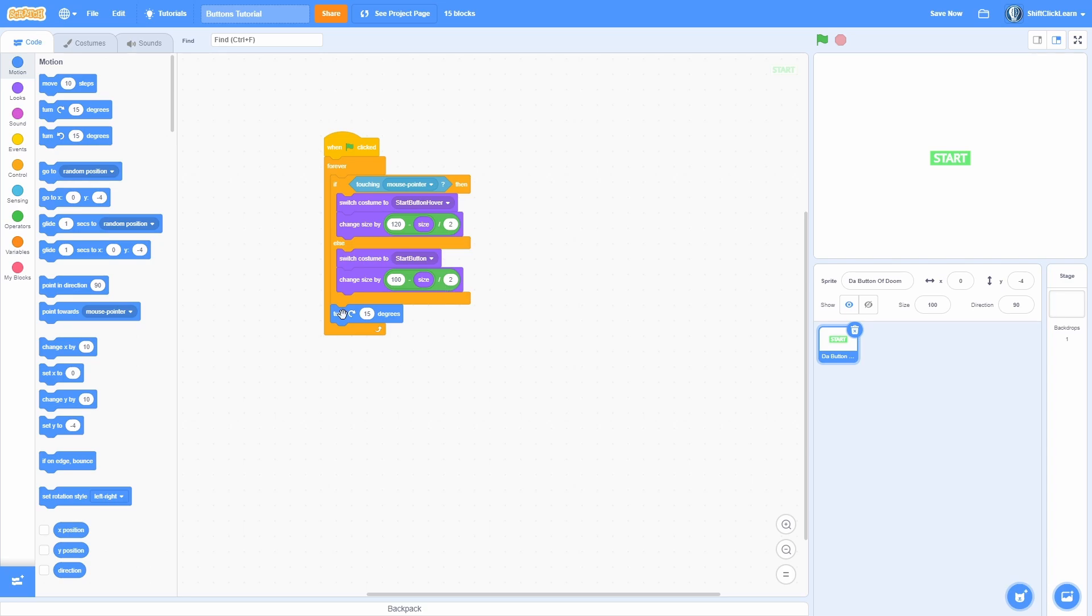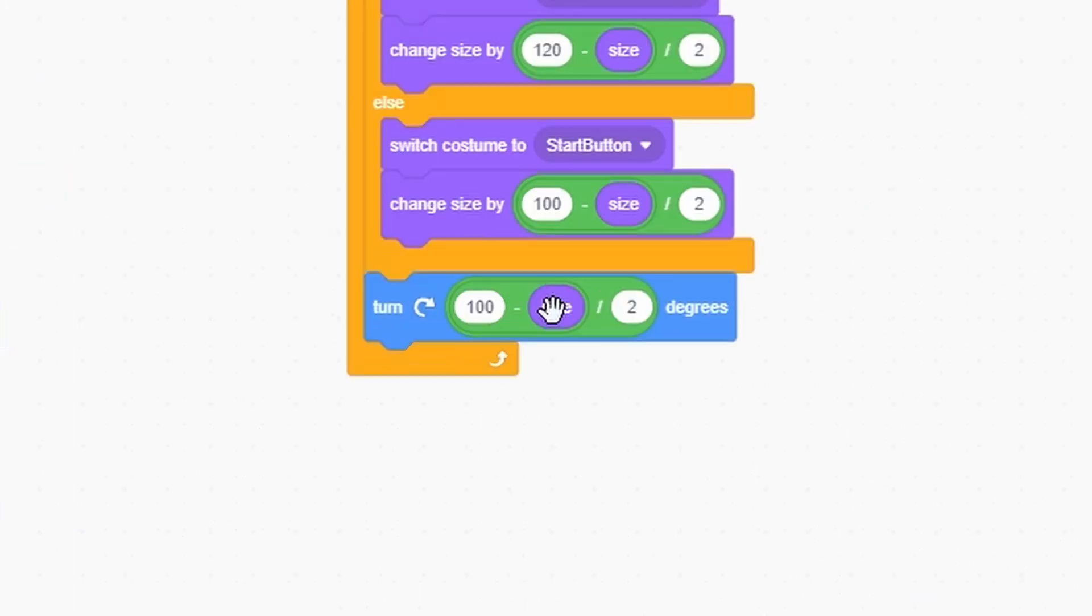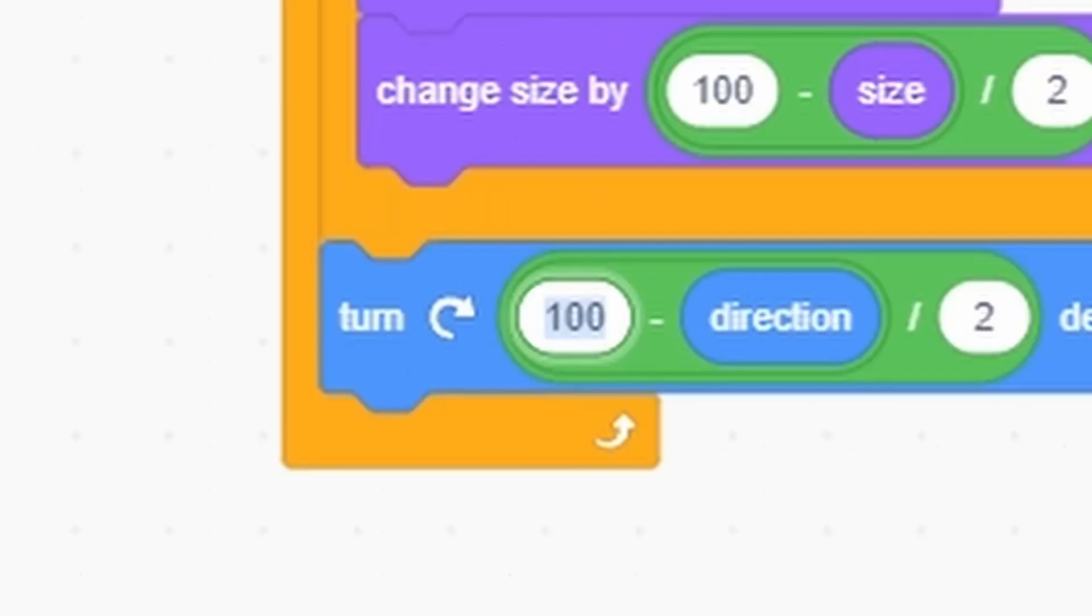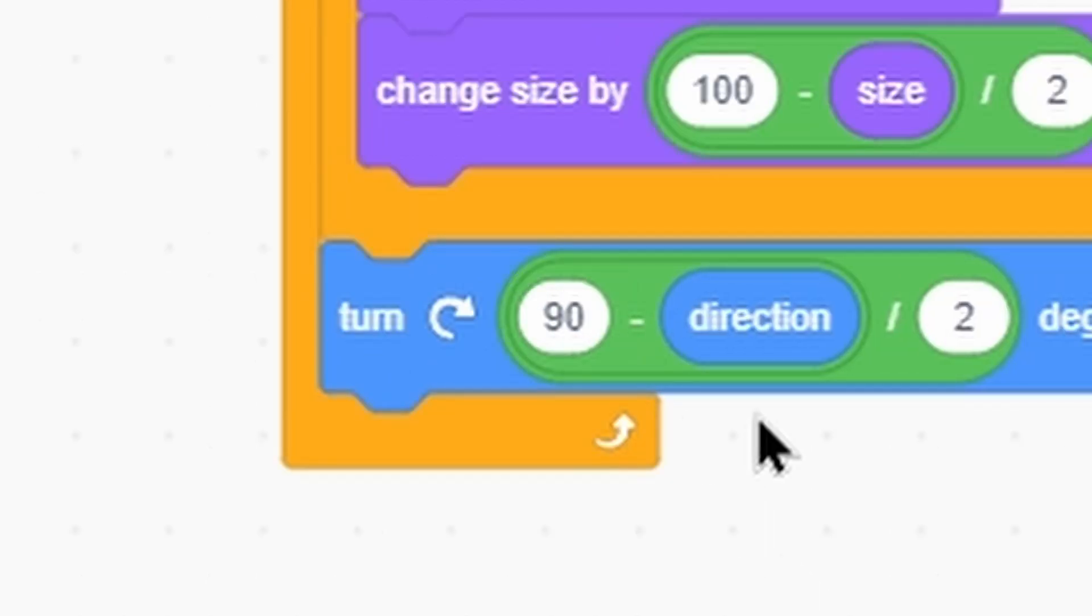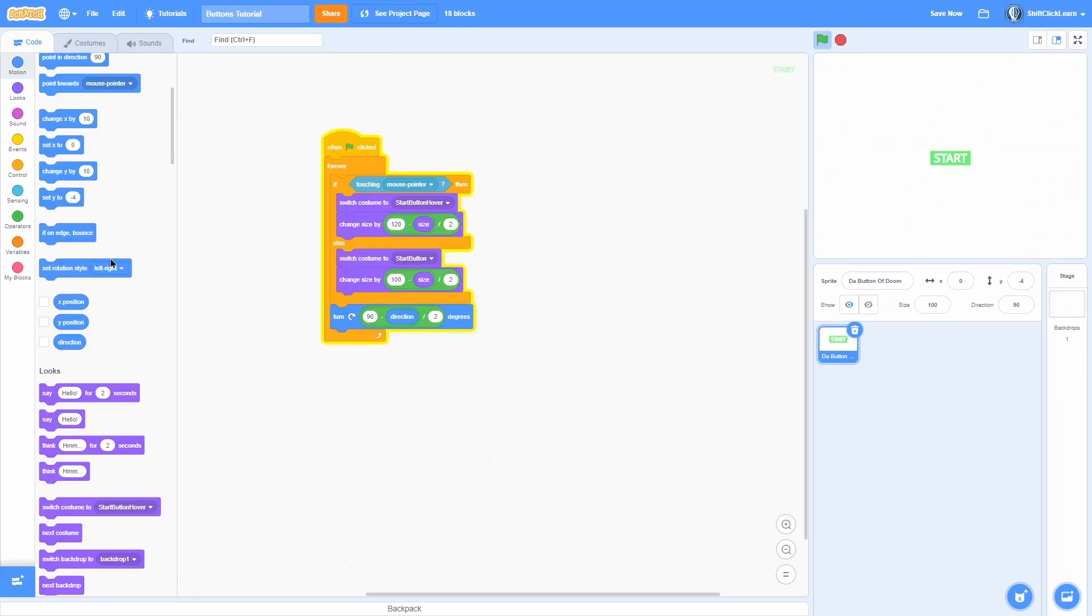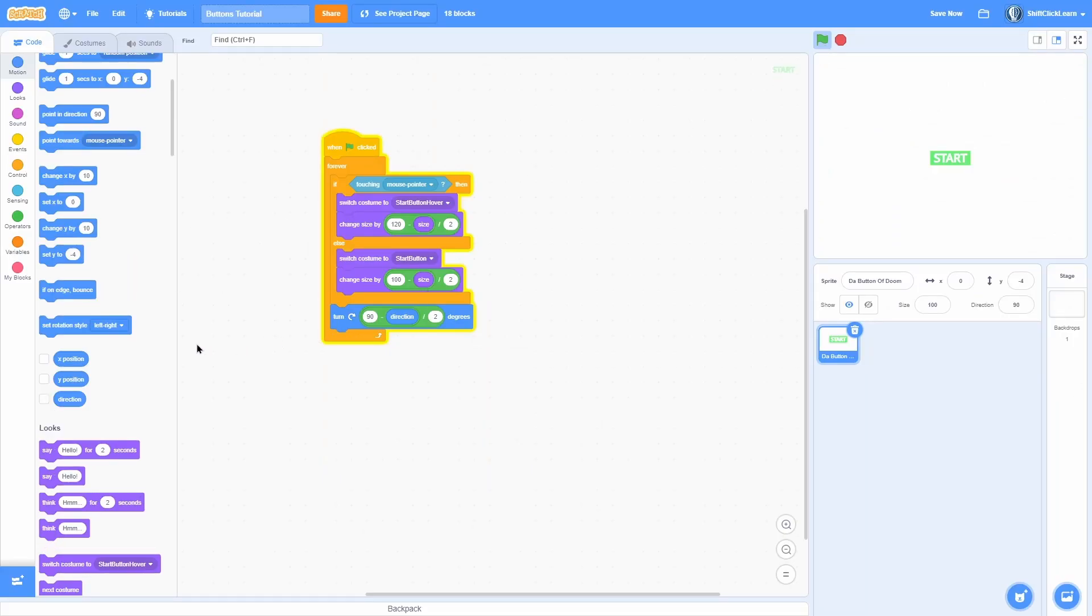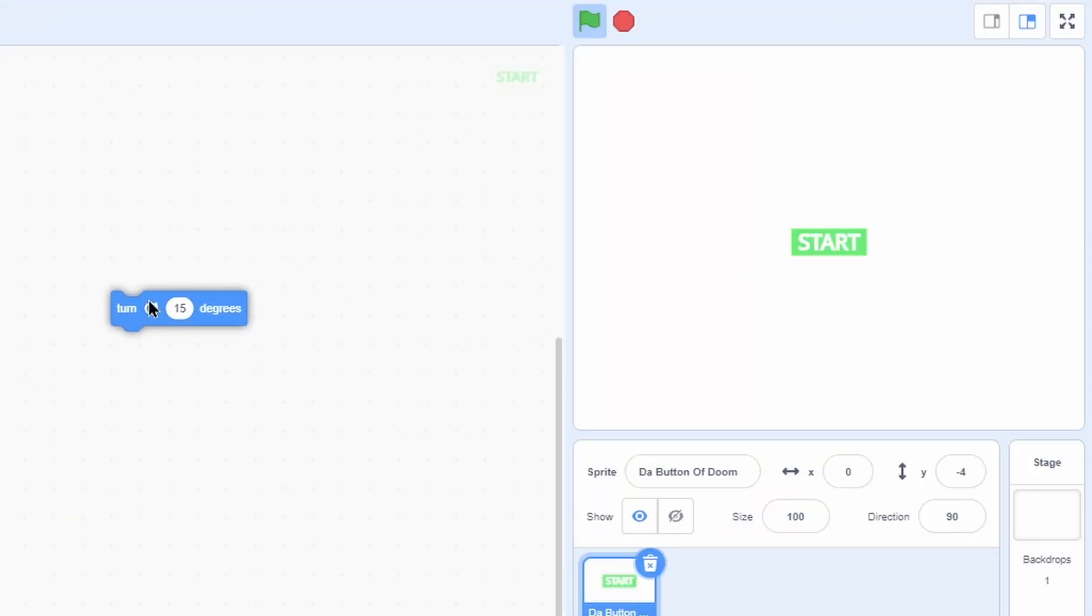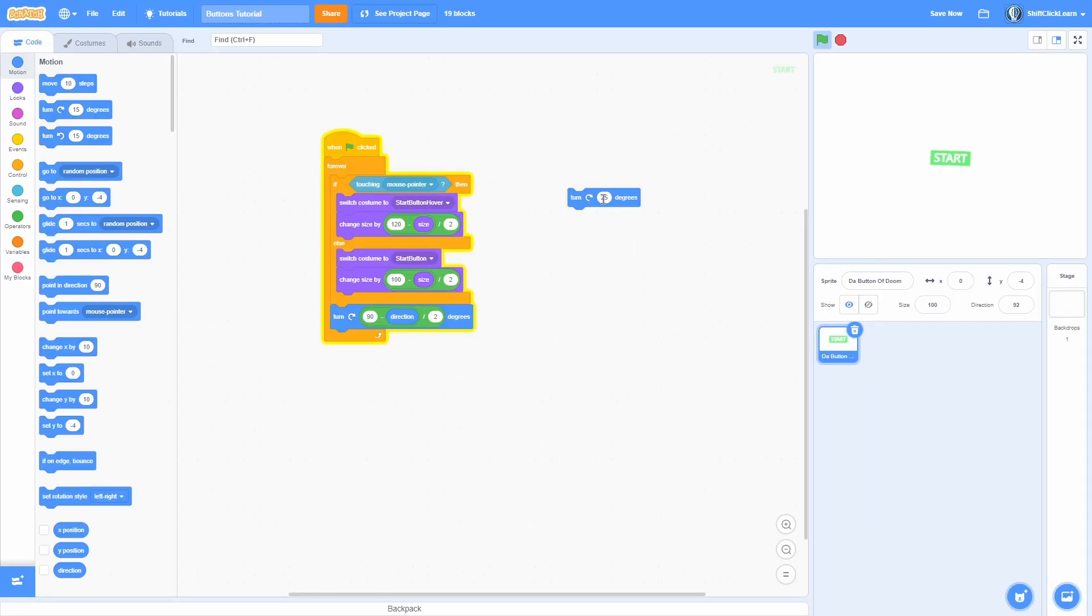Another little thing you can do is a turn and now duplicate the size algorithm and then just swap it out for direction. You can do 90 minus direction divided by two. And now it'll always smoothly turn to direction 90. So if I do like turn 15 degrees, you can see it'll always go back to 90.